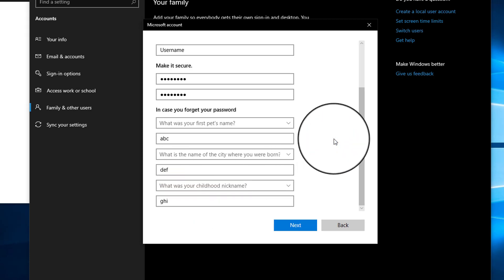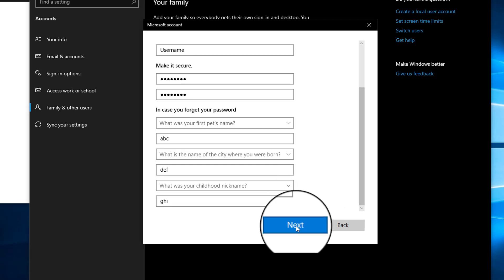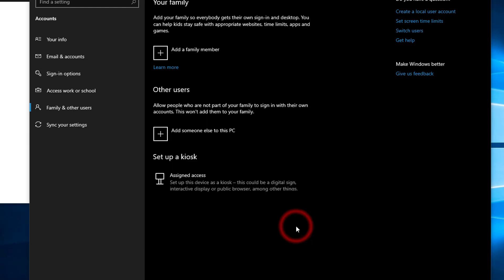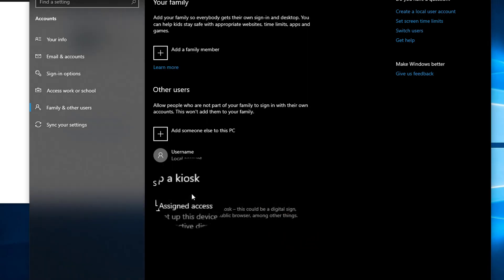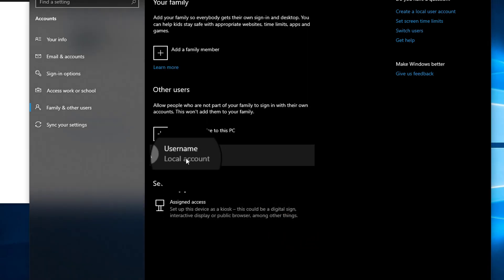Once you type username, password, and your security questions, now click on Next. As you can see here, the username is added on this computer, so now I can log in with this new user account.